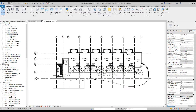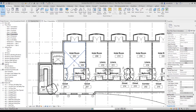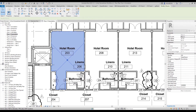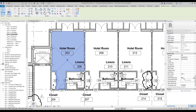I'm going to jump to a second floor floor plan, select a room, and populate some of the finishes. We'll say the floor has carpet one, the north wall finish is paint one, and the base is a rubber base.